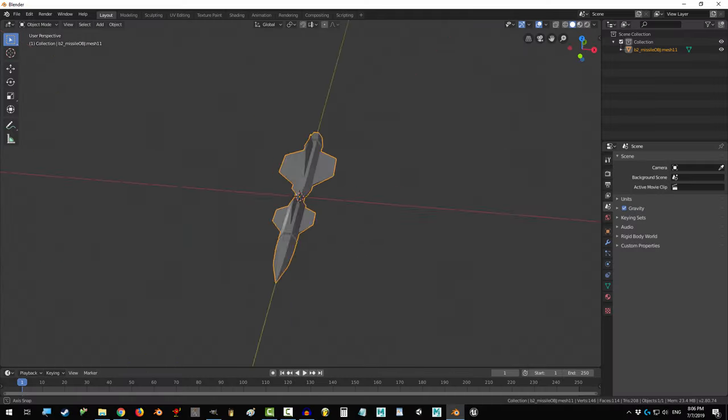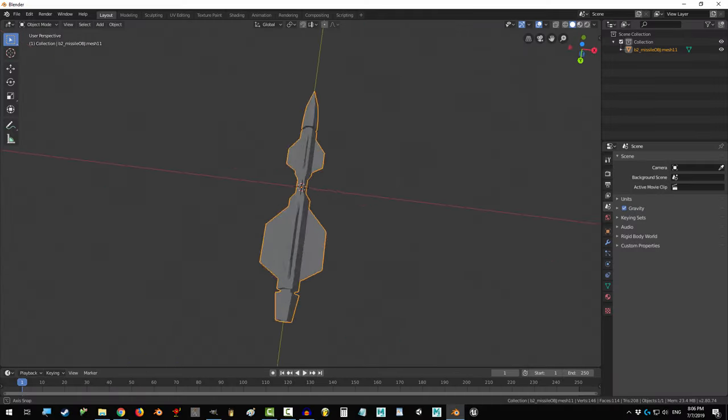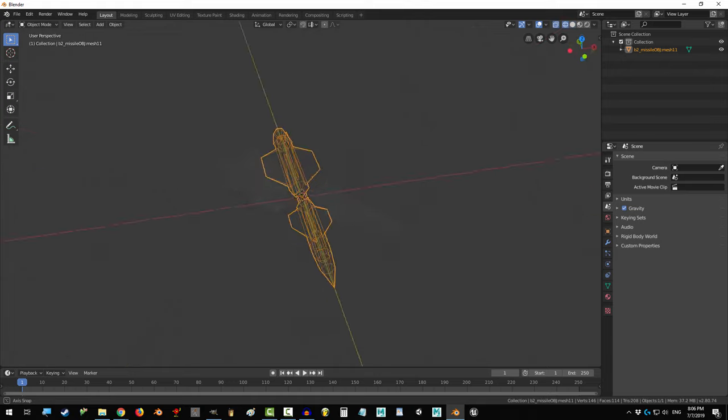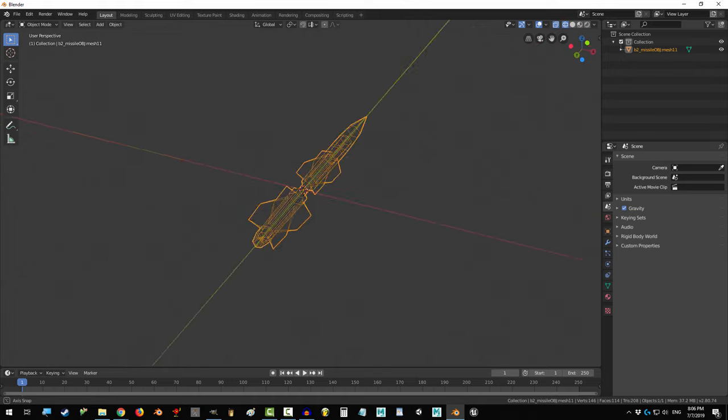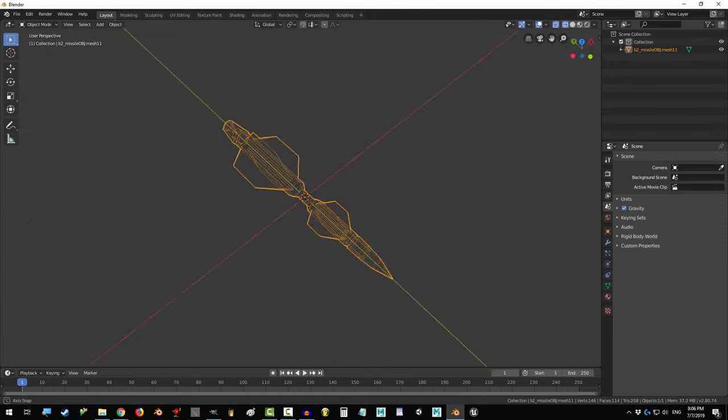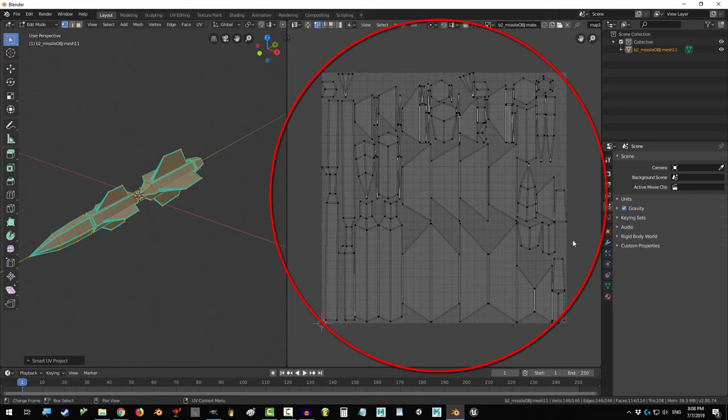So, you have a small object that you need to texture, but you have never mapped anything before. Not a problem! In the next 20 seconds, you will know exactly how to generate an automatic UV texture map in Blender 2.8.